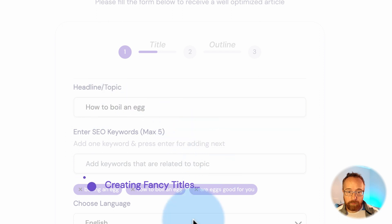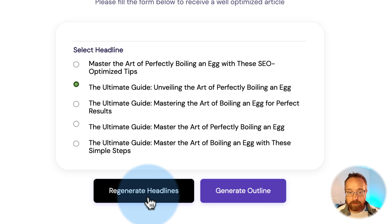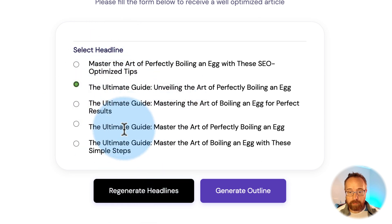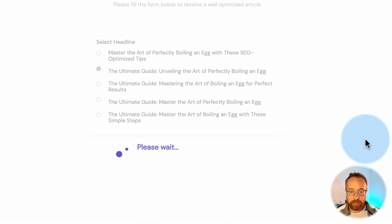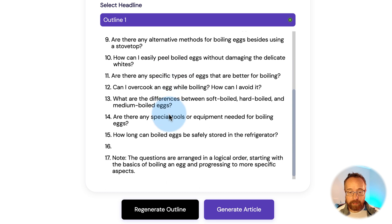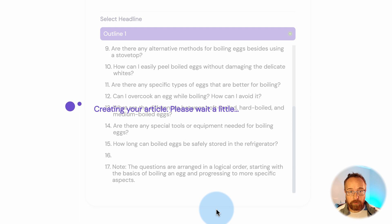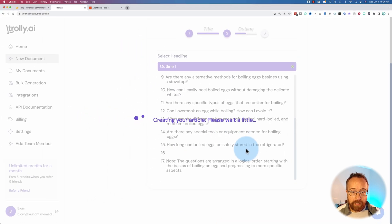It generates a title based on what we entered. I'll just pick any one of these — currently you can't edit them, but you can regenerate them if you don't like any of the options. Click on 'Generate Outline' once you pick the title. Currently we also can't edit the outline — you have to select it. If you don't like the outline, click regenerate outline to get a new one.